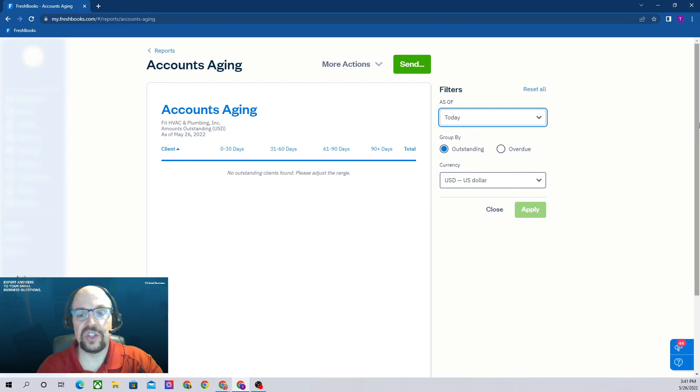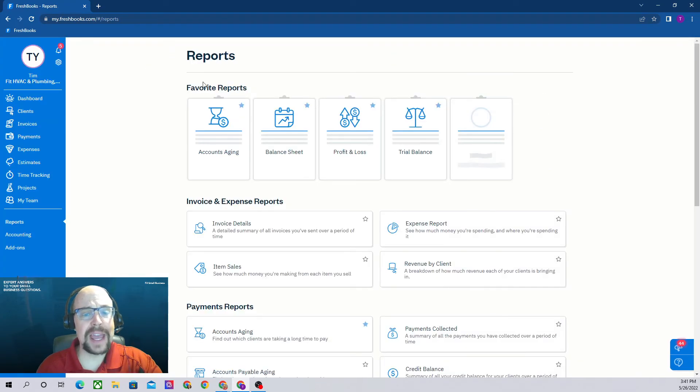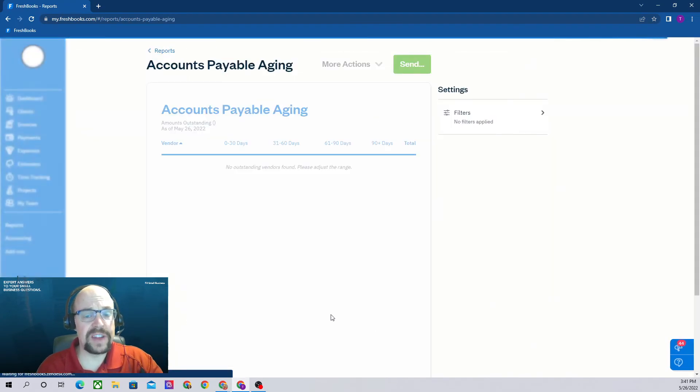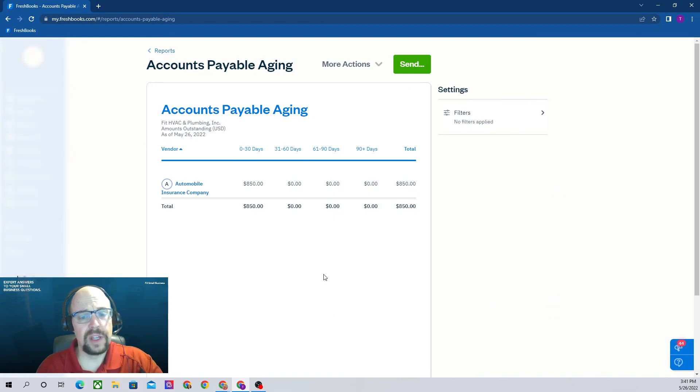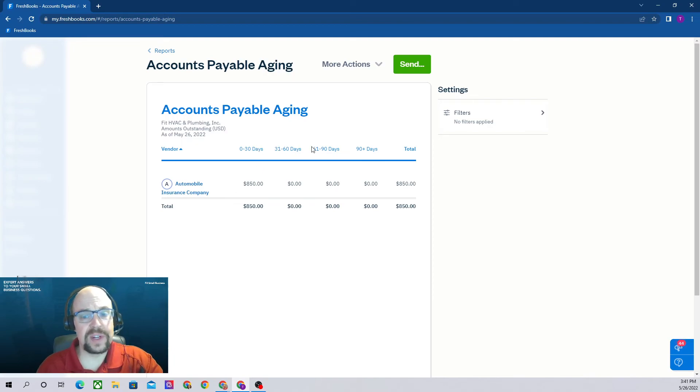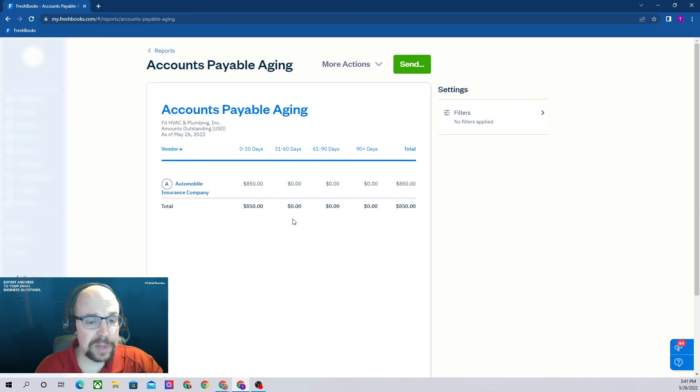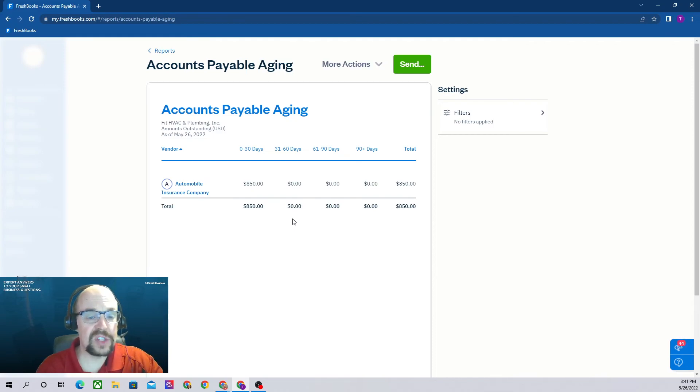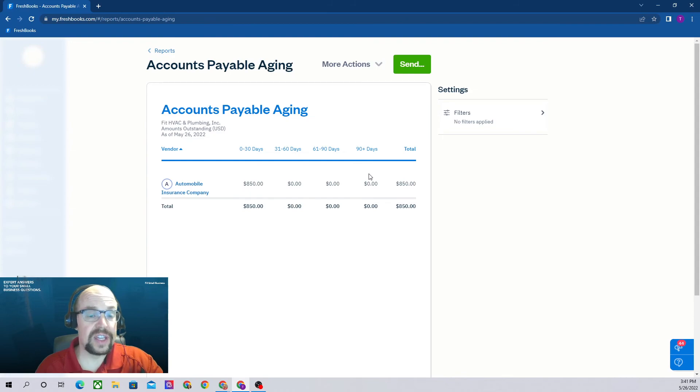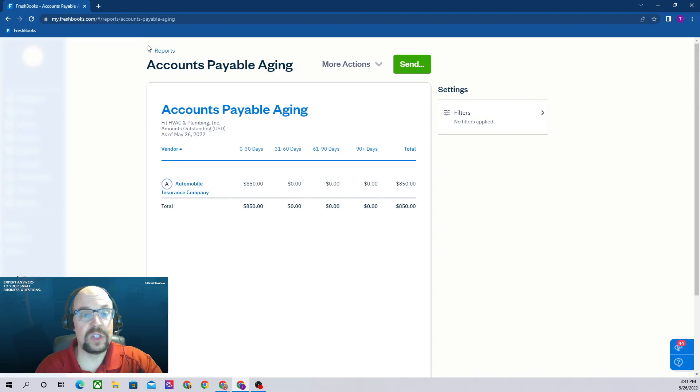We have our accounts payable aging, so this is about you owing money to your vendors. Here it'll show you which vendors do you owe money and if it's current or if it's 31 to 60, 61 to 90, or 90 plus days overdue. This is really handy in helping you manage your bills. Unfortunately, sometimes cash flow is not what we want it to be, and so you end up not being able to pay all your bills on time. This is a great report to help you decide which vendors need to be paid with the limited cash that you have.